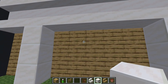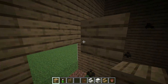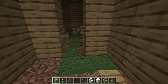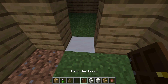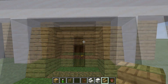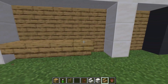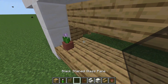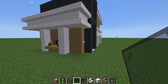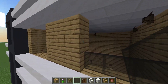Every house needs doors and windows, right? We'll create a welcoming front entrance by moving back a section of the wall between the quartz columns and adding a door in the middle. Above the door, we'll place three upside-down oak stairs. For the windows, we'll use black stained glass panes to add a modern touch. Between the quartz columns, we'll place upside-down oak stairs along the bottom layer and then add the black stained glass panes above them. Don't forget the two three-wide windows of black stained glass panes on the front and back.